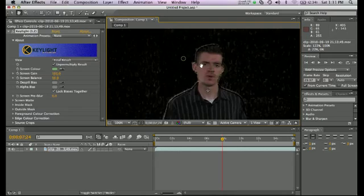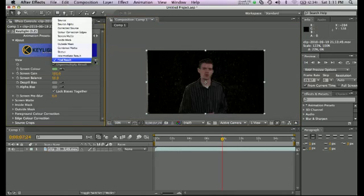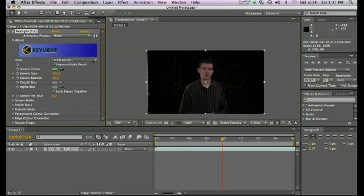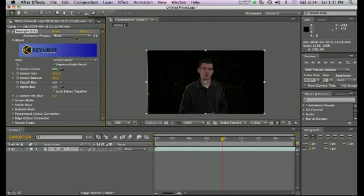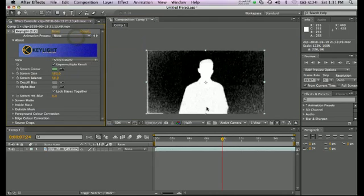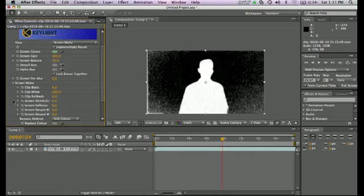So in order to fix that, work with that, we're going to go from the final result view to the screen matte view, where I become white, I wasn't supposed to be keyed out any, and the black area is the area that was keyed out. So what we're going to do is go to the screen matte options, and we have black and white here that we can work with.